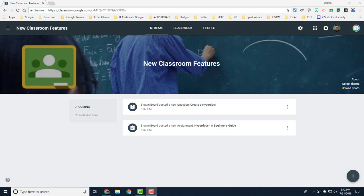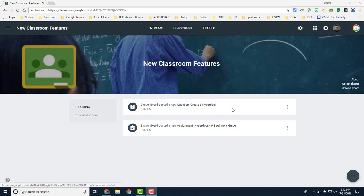Now as we talked about last time, you're going to notice some changes in the menus at the top. When you add questions or announcements they will appear in the stream, but your classwork will appear in the classwork menu.